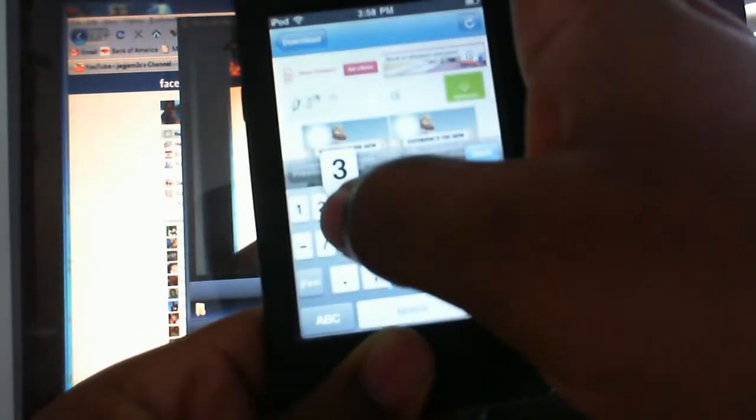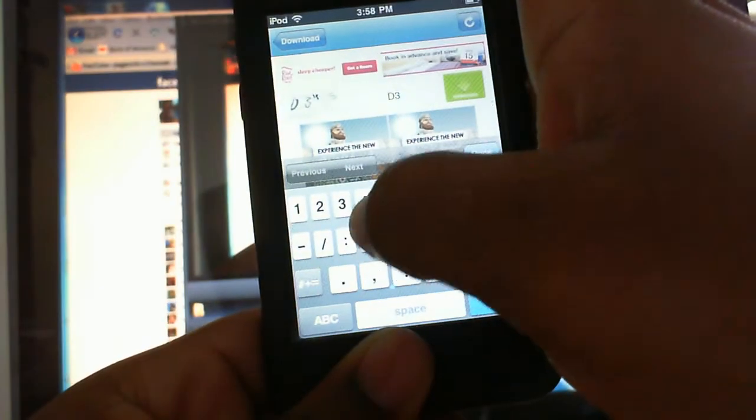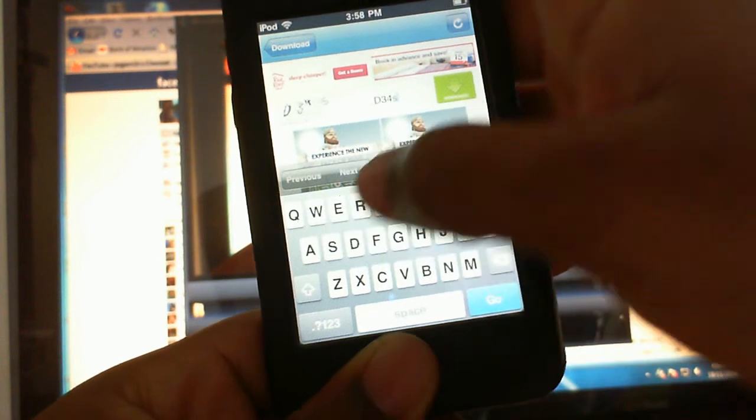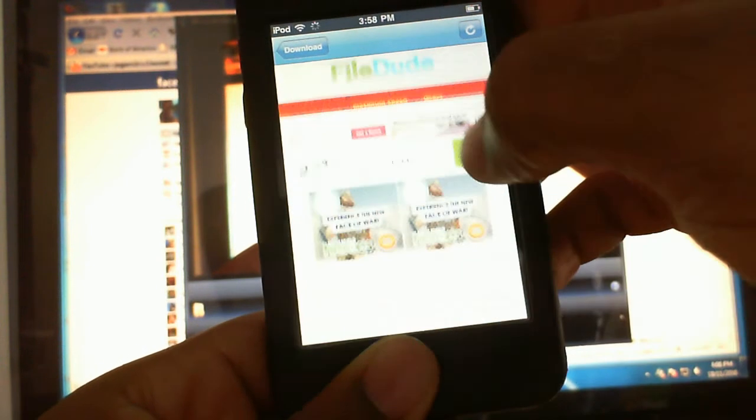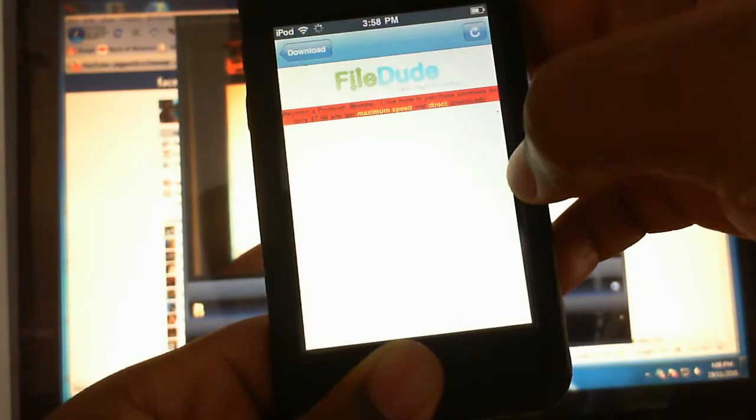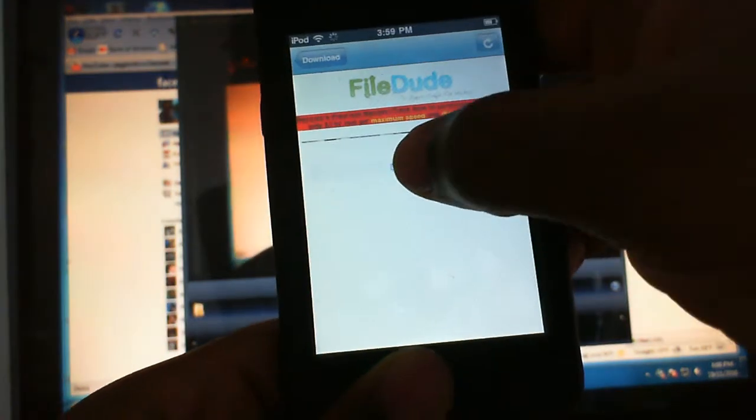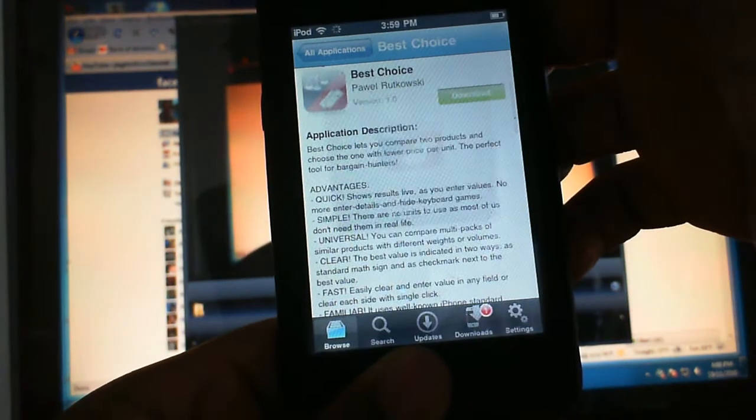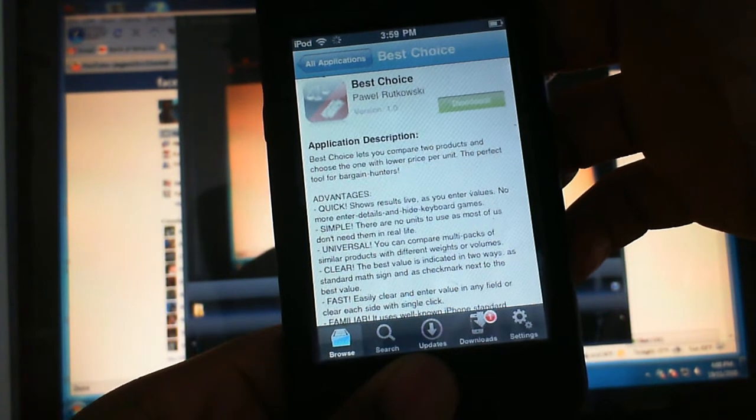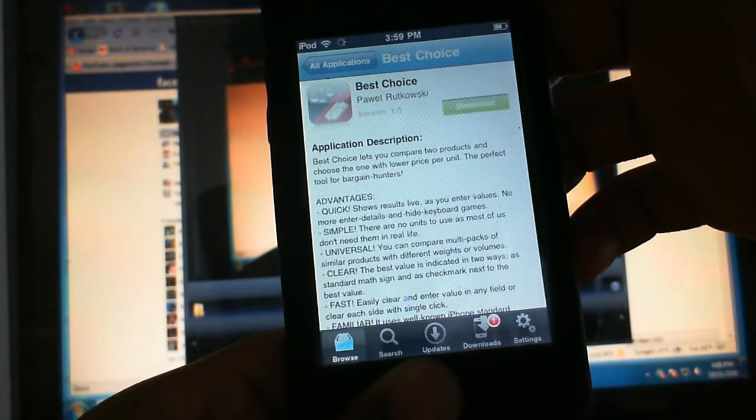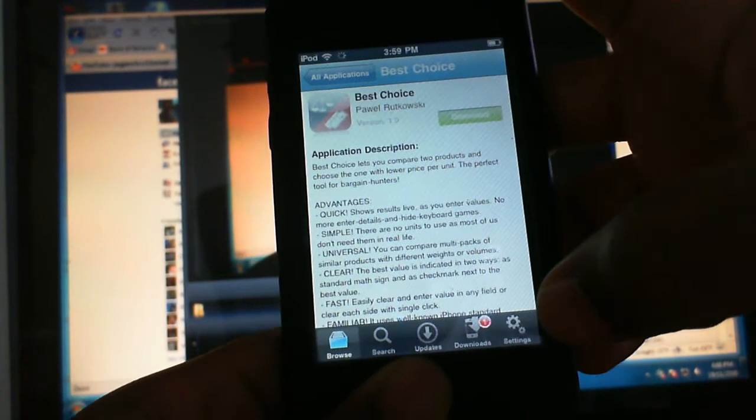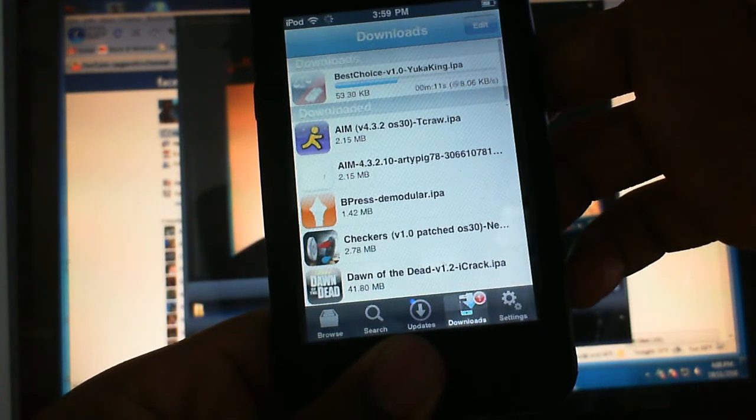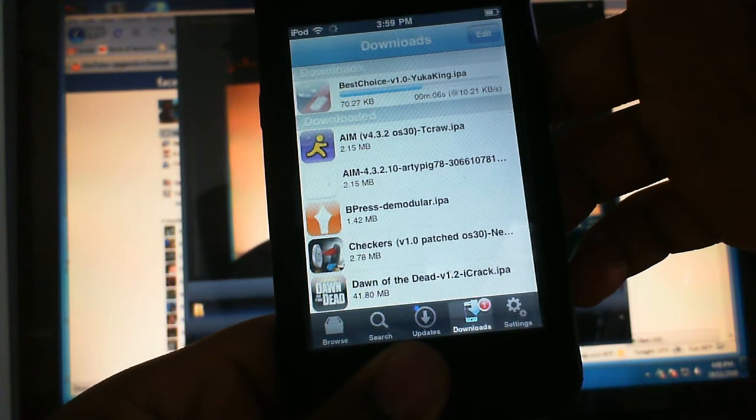Then hit Download again. See, it's going to start to go right over here. So you see that it's downloading.